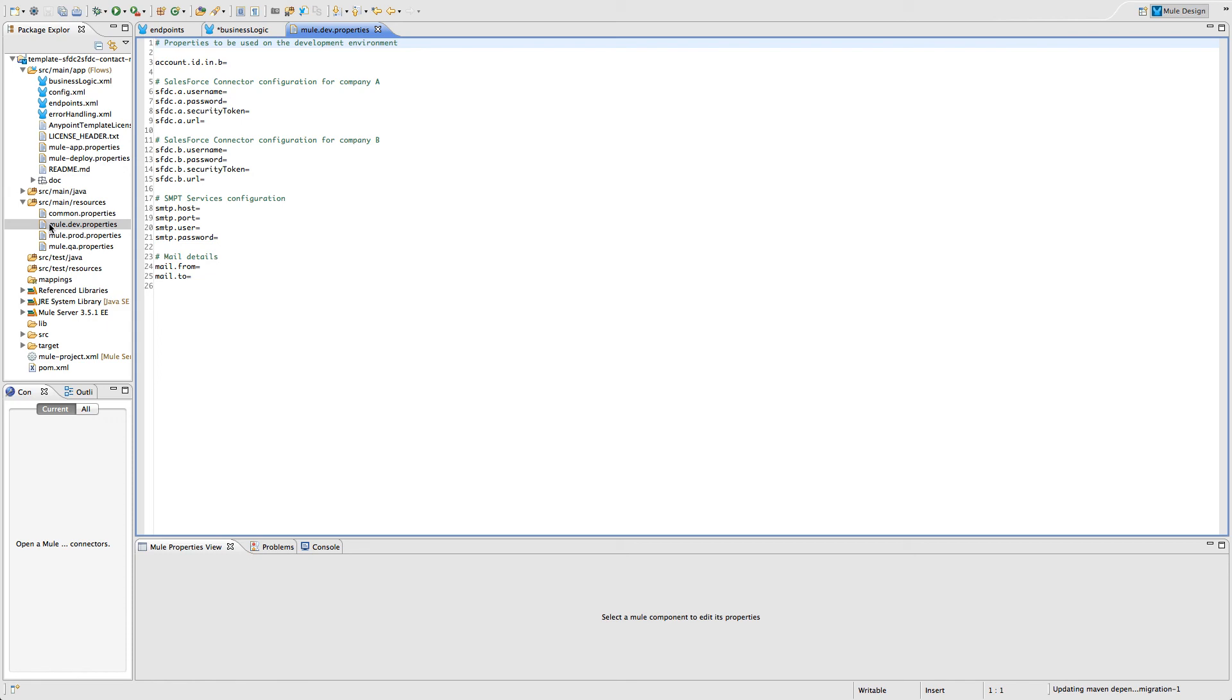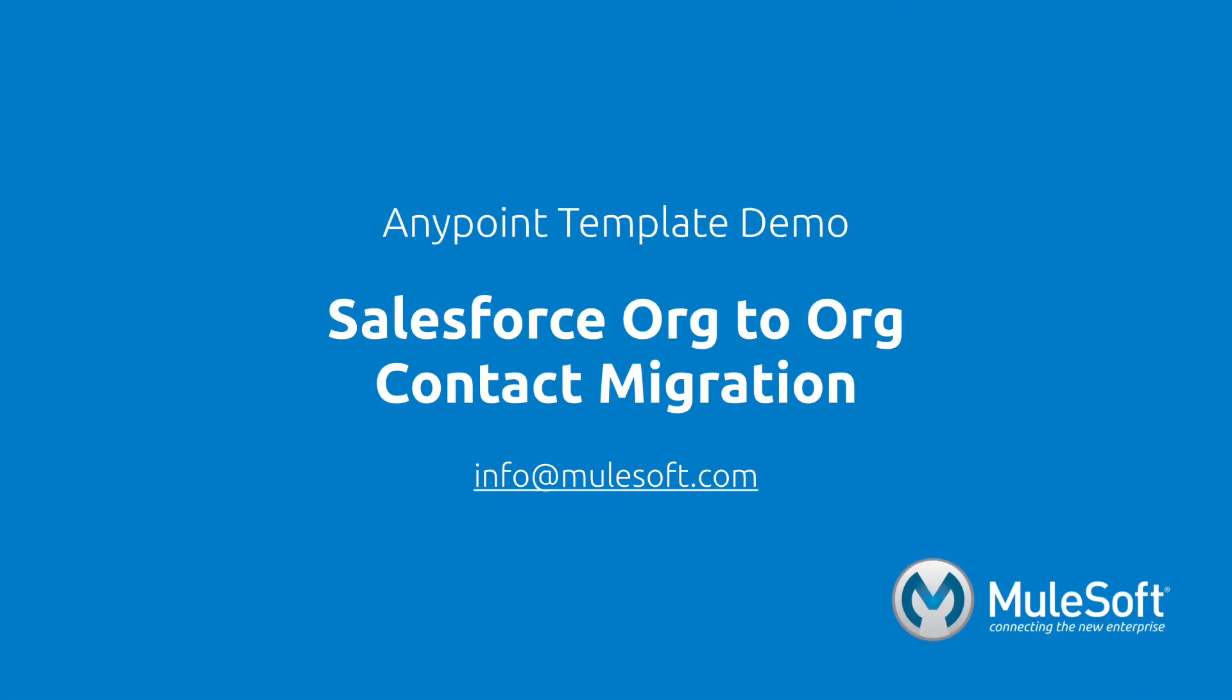Today we've shown you our Salesforce to Salesforce contact migration template and migrated contacts from one organization to another. To find out more about the template, follow the view documentation link on the template's detail page. Give the template a try, and if you have any questions or feedback, please send it to info@mulesoft.com. Thank you.